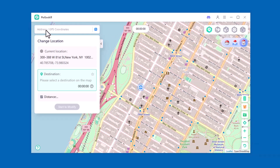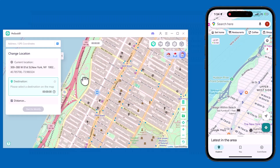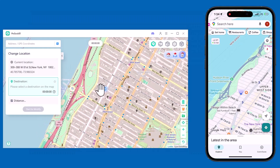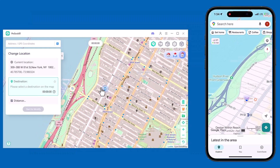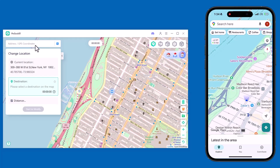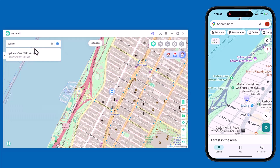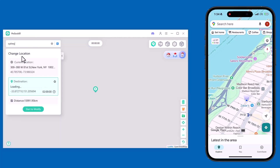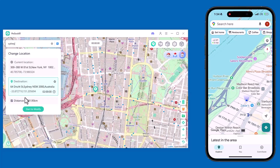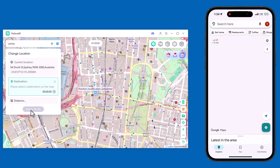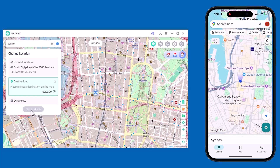All right, let's get started. PogoSkill lets you easily change your GPS location and simulate movement. I'll click on the Change Location option. In the search bar, I'll type Sydney and select it from the list. Once the location is highlighted on the map, I simply click Enter and then hit the Start to Modify button. Just like that, my GPS location is now set to Sydney.